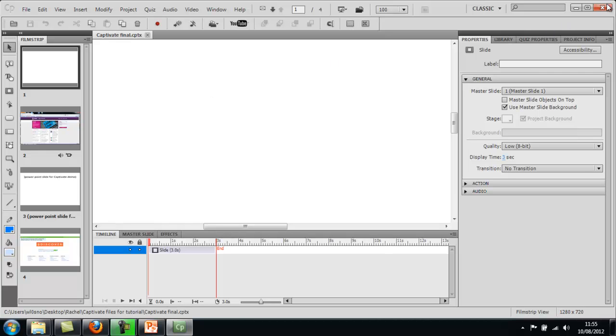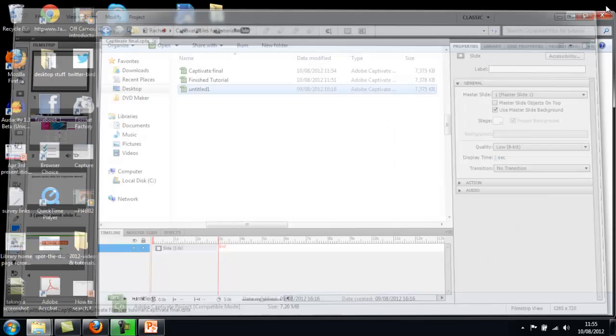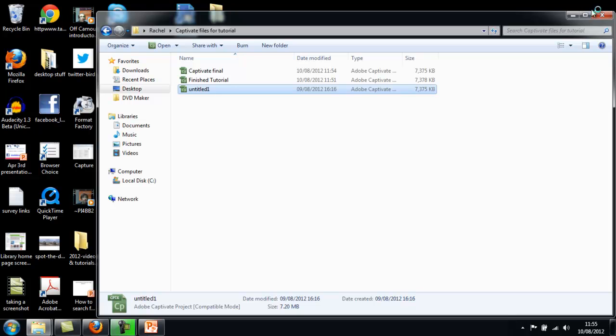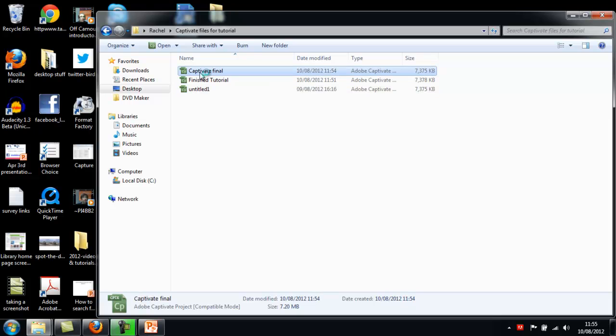And then when you close it, it should compress the file. When you go back to wherever it was that you saved it, so here's Captivate Final, and open it up.